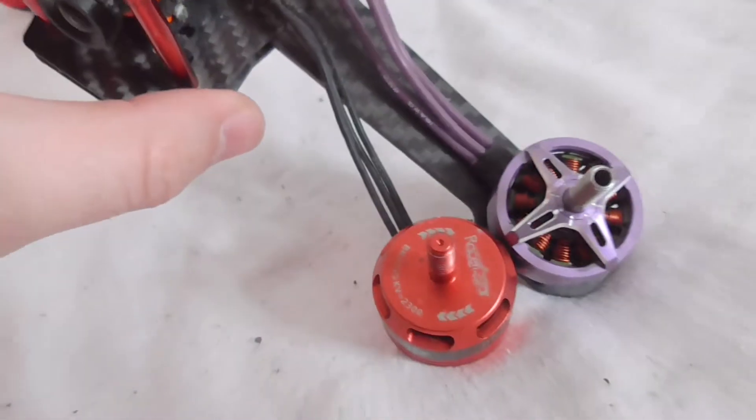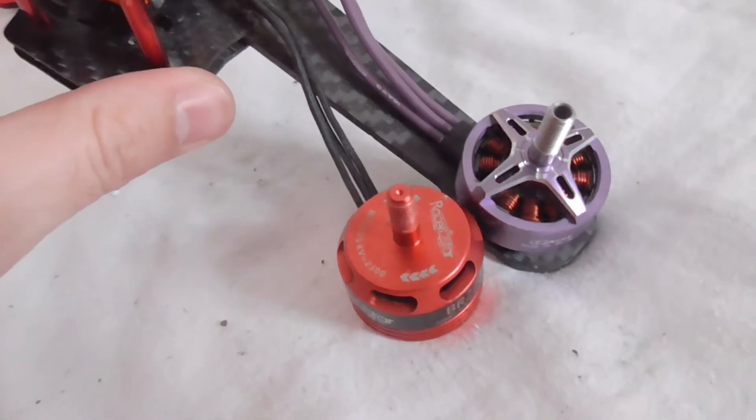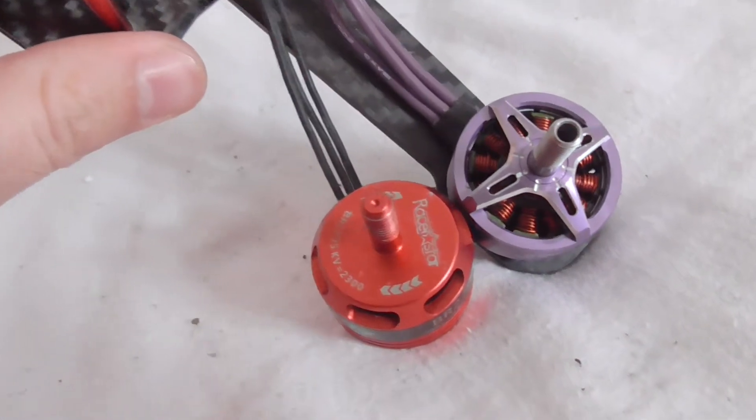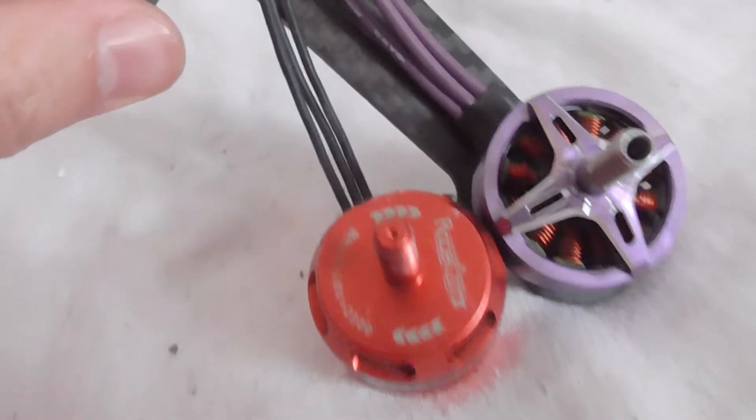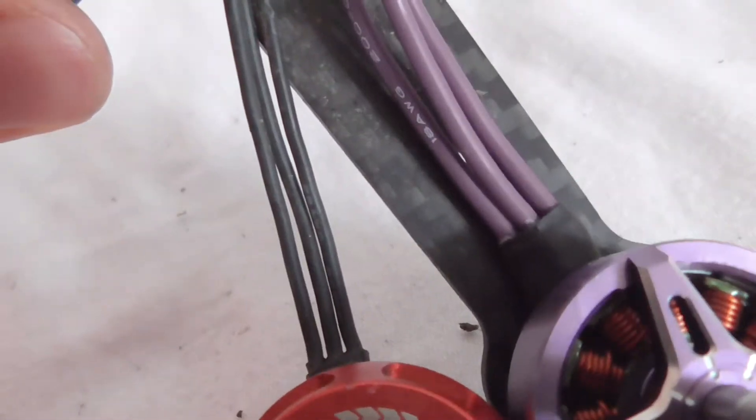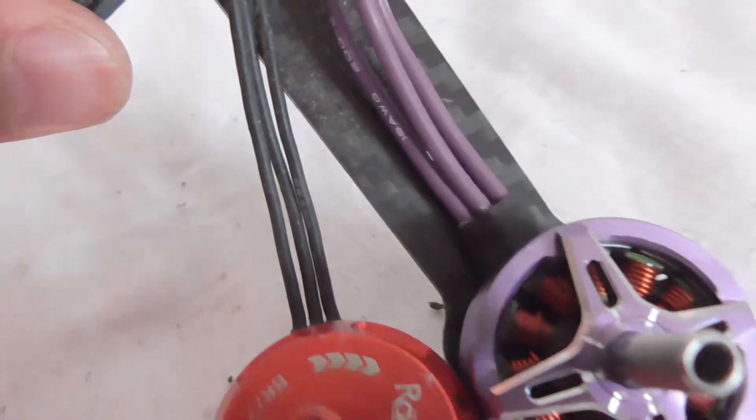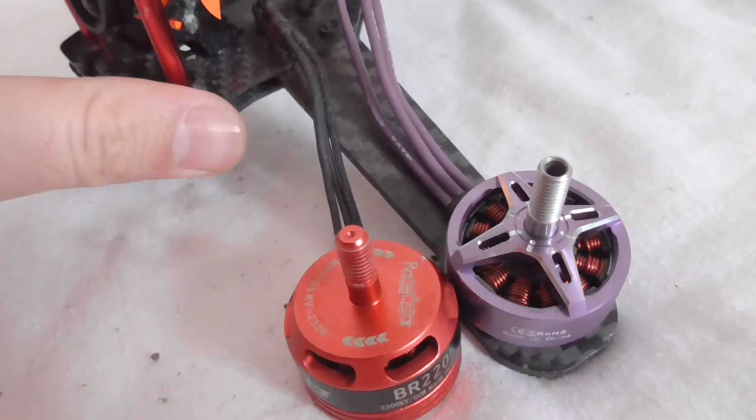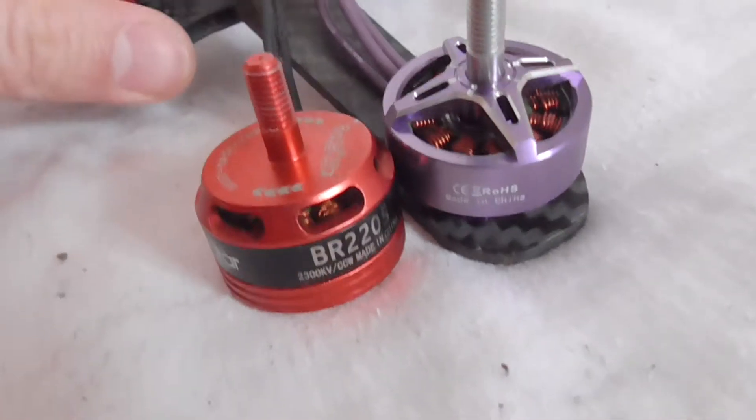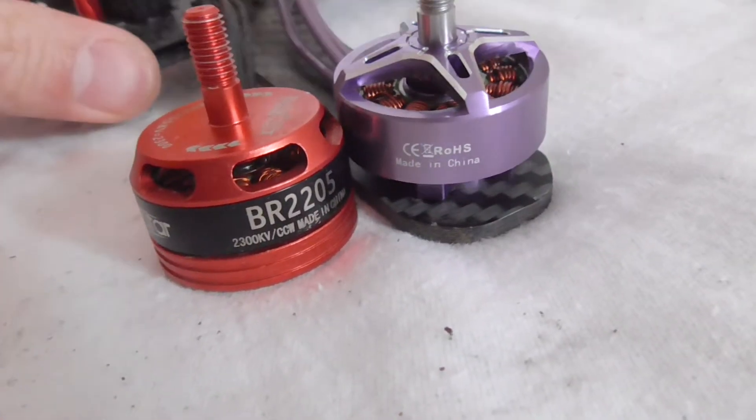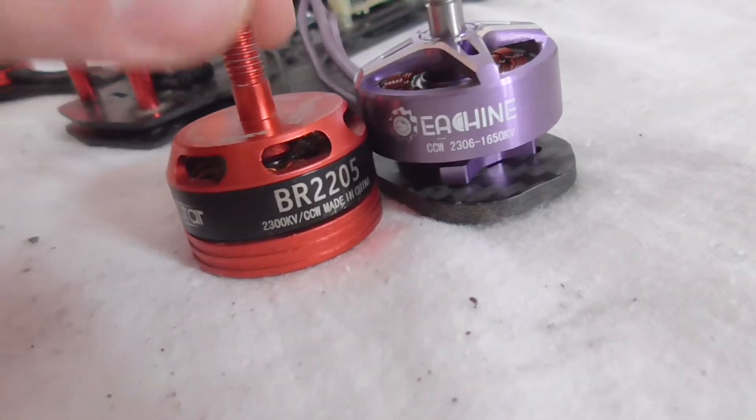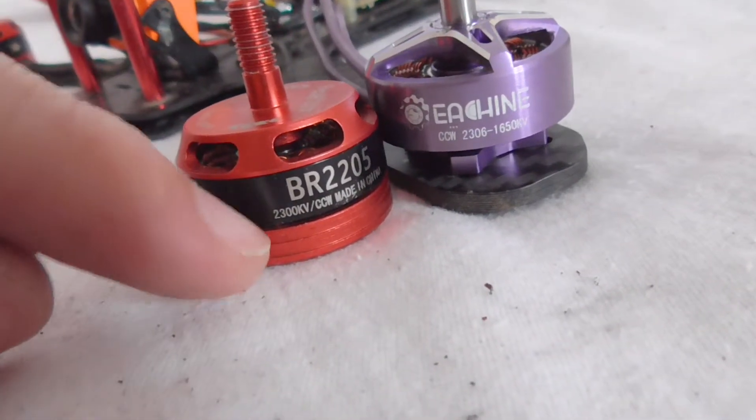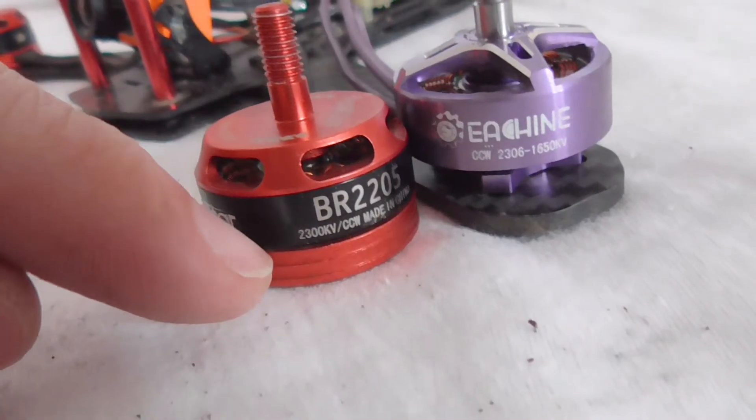By the way, the wires of the red motor, since it has a higher KV, are thinner than the one on the right side, which has a lower KV. 1650 compared to 2300.